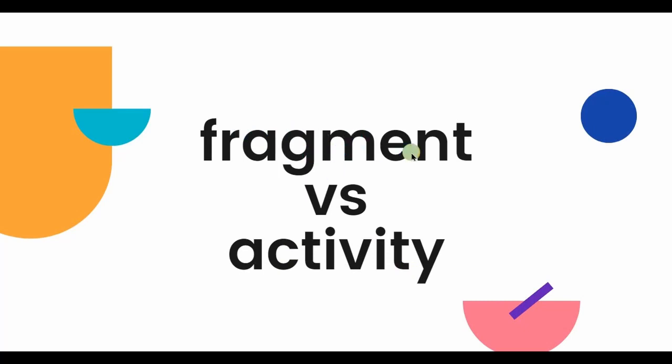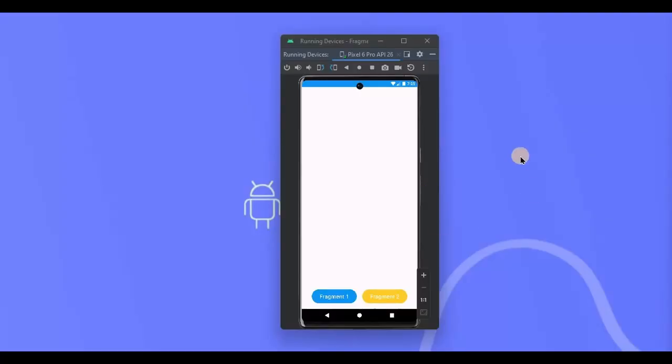Also, fragment has its own lifecycle as well. So whenever an interviewer asks any question about fragments, then always explain it with an example. Like you can say the same process happens at bottom navigation and navigation drawer - only the fragment container is replaced with each other while bottom navigation and navigation drawer remain as it is.